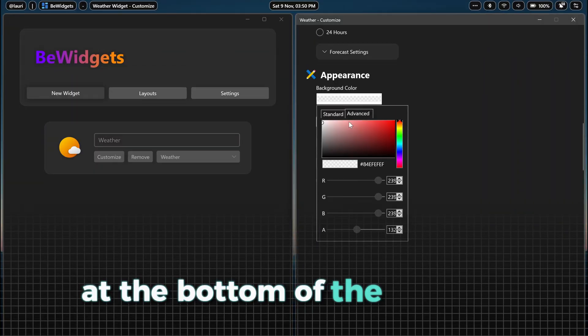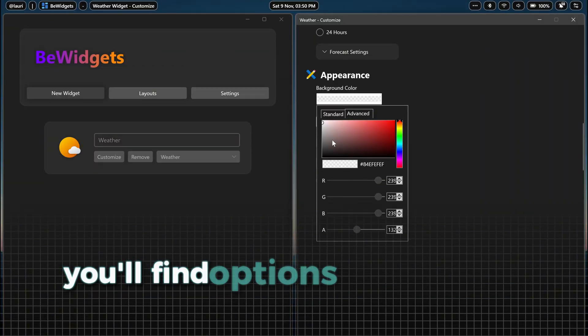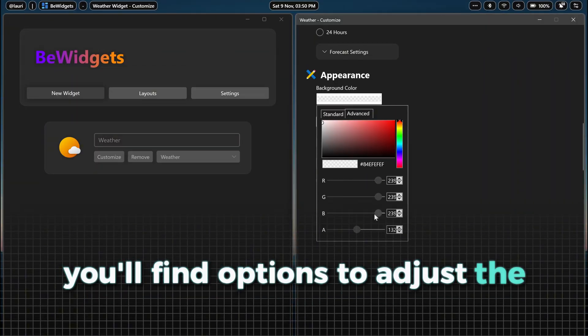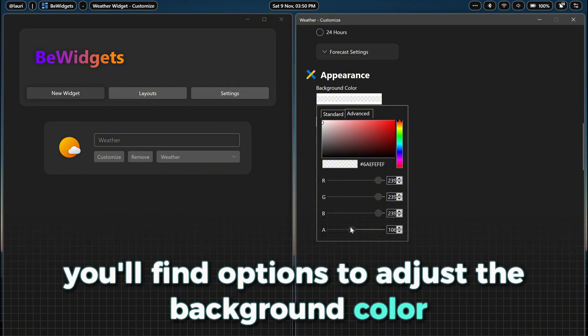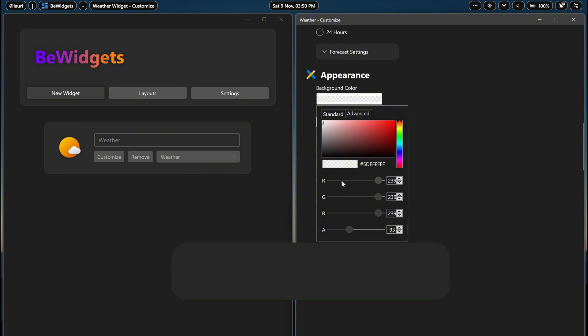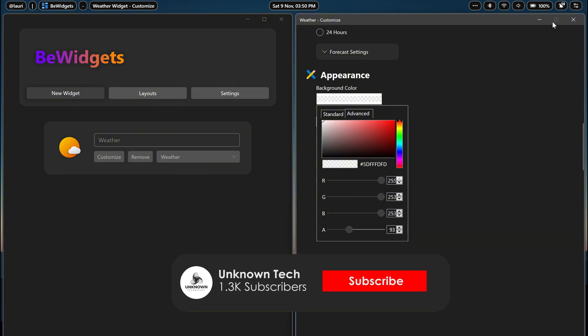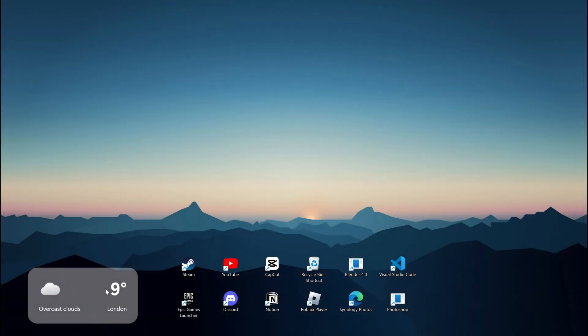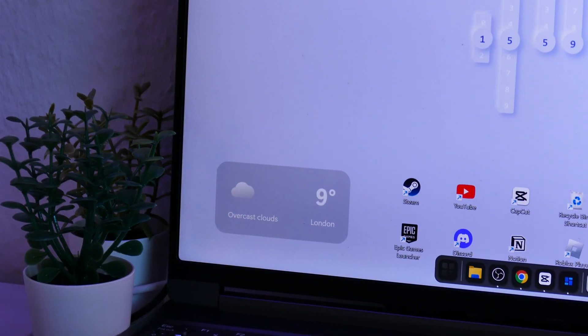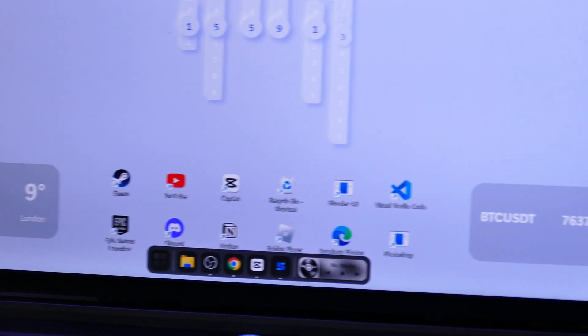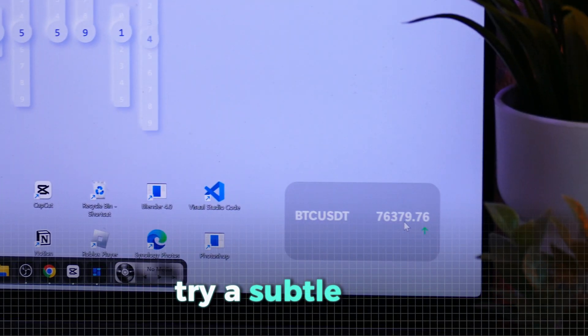At the bottom of the settings, you'll find options to adjust the background color. For the setup with the static background, I recommend choosing a white color with low opacity. If you're going with the animated wallpaper, try a subtle gray.